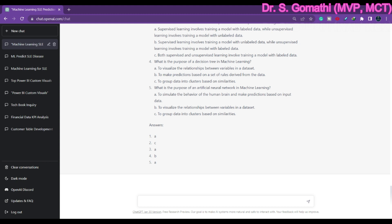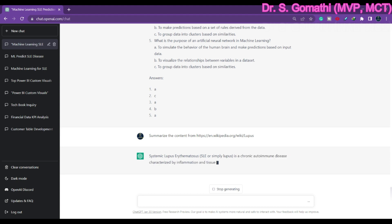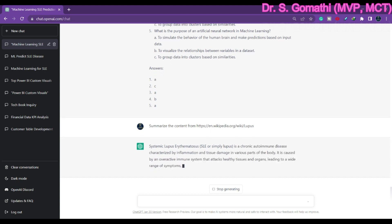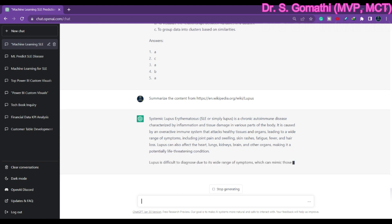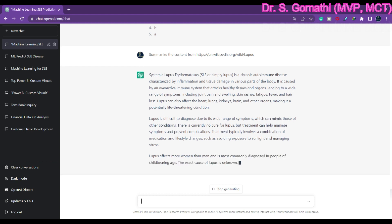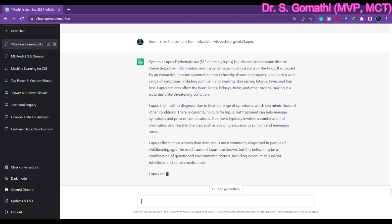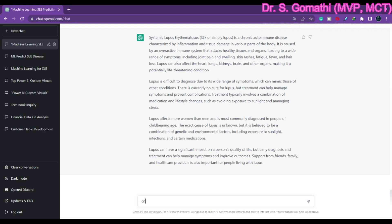Now I am asking ChatGPT to summarize some content. I have given it an open-access Wikipedia link and asked it to summarize that complete article. It is summarizing it for me. Make sure that whatever article you are asking it to summarize should be an open article — there should not be any login, sign-up, or firewalls protecting the content. You can also ask ChatGPT to summarize an article in this way.